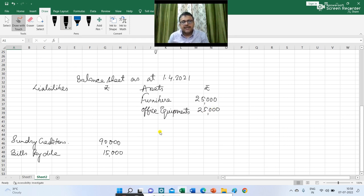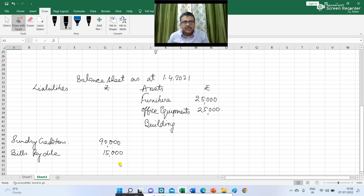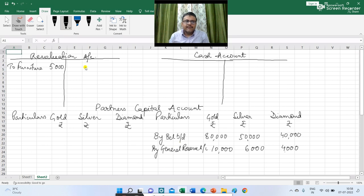The next figure is regarding building. The value of building given is Rs 60,000 but it is revalued at Rs 75,000. So in the balance sheet I am writing Rs 75,000 and in the revaluation account I write building account debit to revaluation. There is an increase in the value of building by Rs 15,000, so in the revaluation account I am writing 'by building Rs 15,000.'